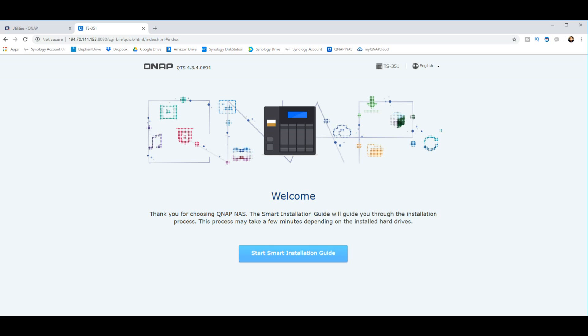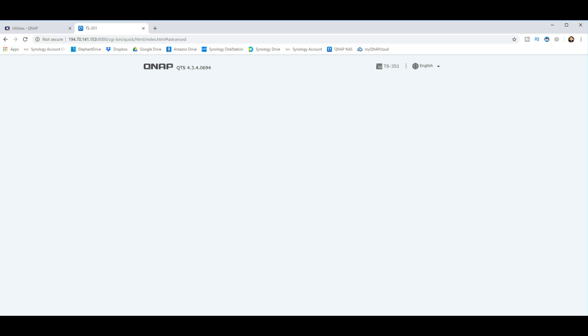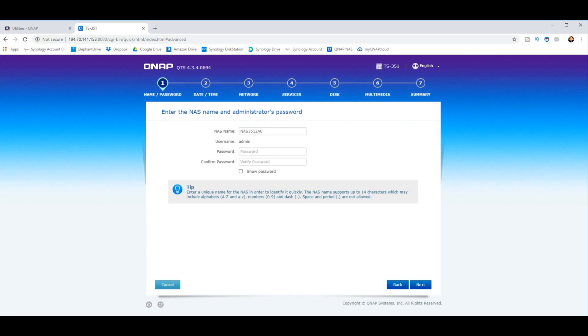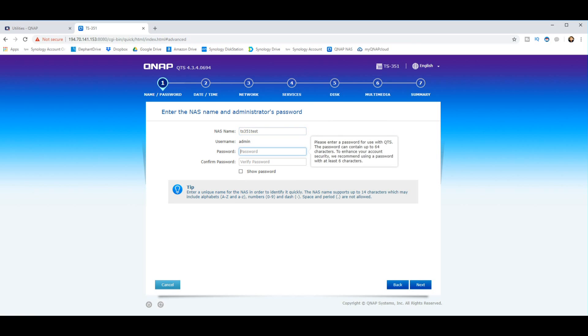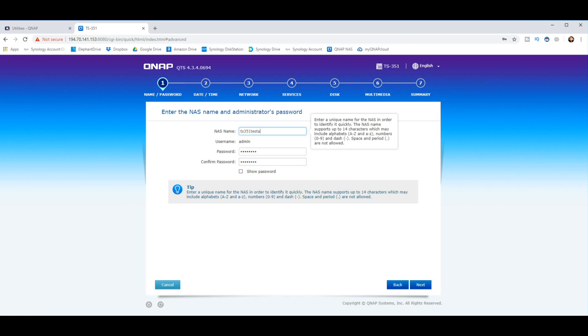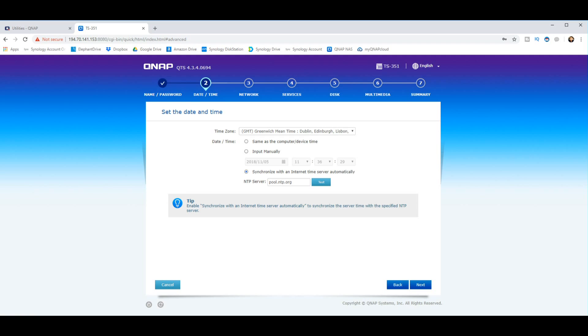So from here we can start the installation, and it really is quick. I'm going to slow it down a bit for you here, but really this setup can be done in less than 45 seconds. The name of the NAS - you can leave it by its default name or give it a different one. I'm going to call this TS-351 test. Admin is the username, but you can change that later, and for now you have to give it a password. I'm going to go with a really basic password in lowercase. Then we click next. From here we set up the time frame. We can use synchronization with internet time servers to get it done automatically.